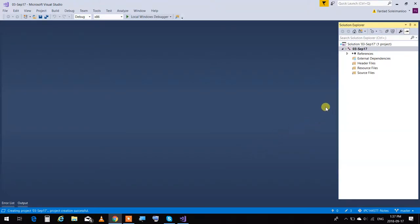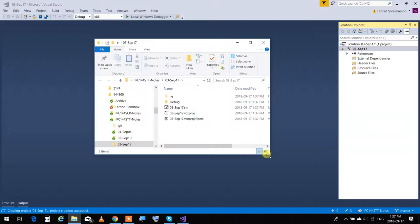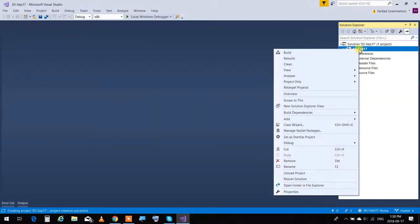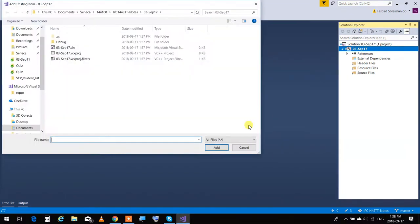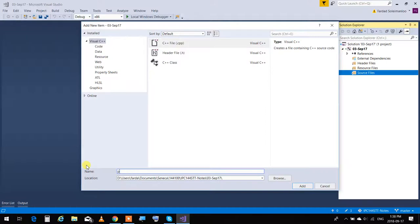Now we want to add a new file. If you already have a file you want to bring into this project, right-click on the name of the project within the Solution Explorer, select Open Folder in File Explorer, move all the files into the project folder, then right-click and say Add Existing Item. Our case is starting from scratch, so I'm going to go Add New Item and name it PRG.C — extension of all files is C because we are writing a C program, not C++.